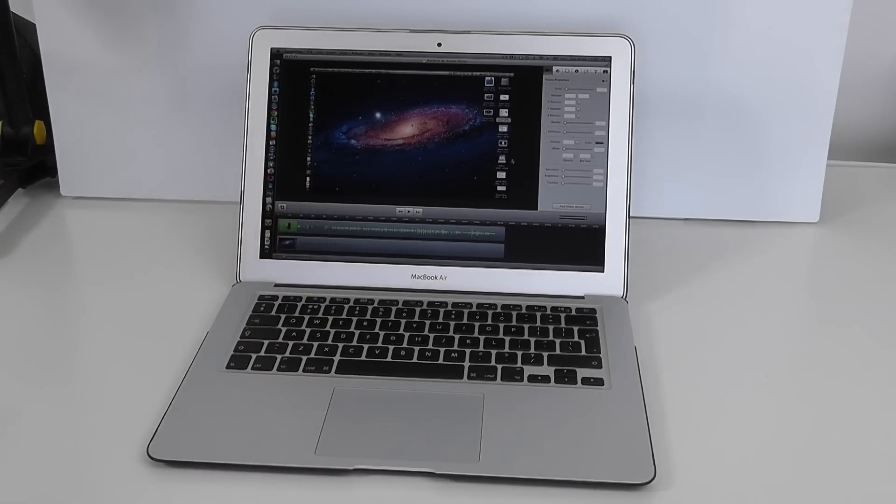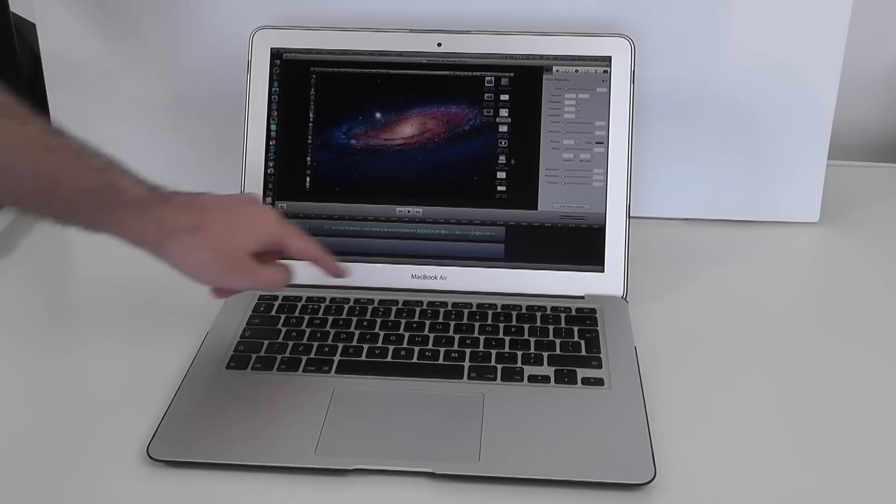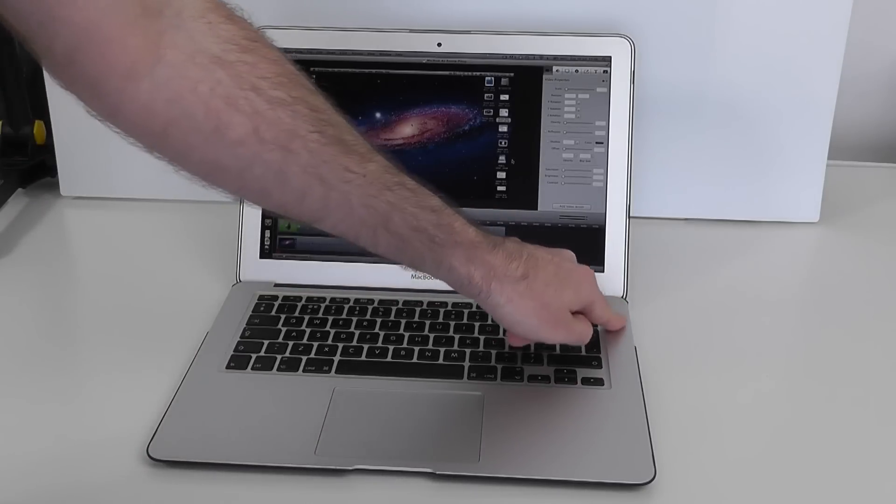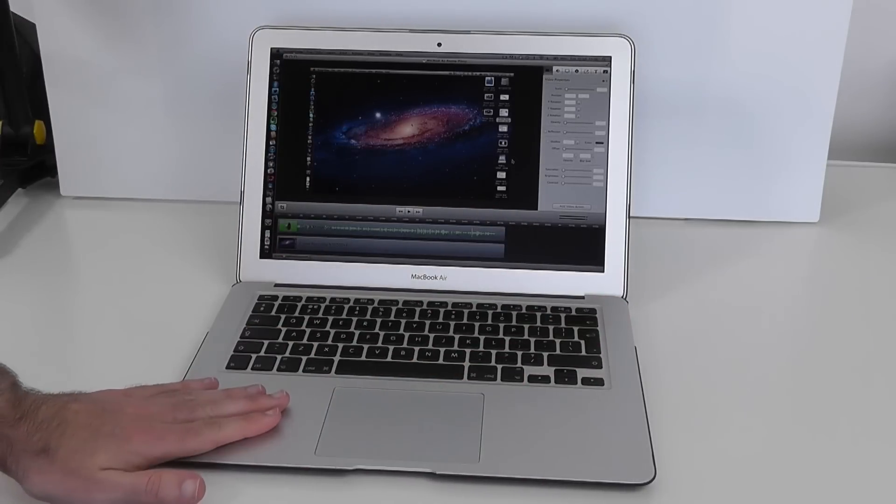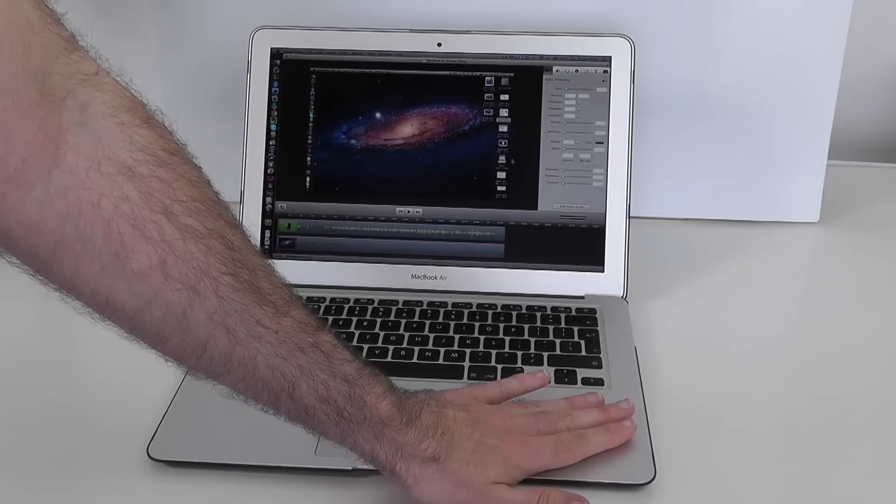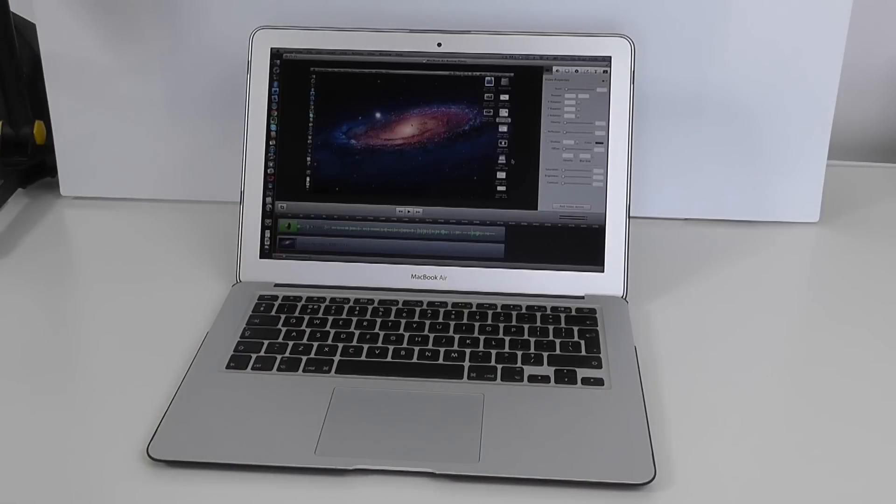So not in any way dangerously hot but you can definitely feel that it does build up heat along this portion here and along this side here. The front palm rests still feel nice and cool to the touch so no issues with heat generation on the palm rests.